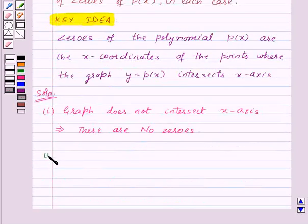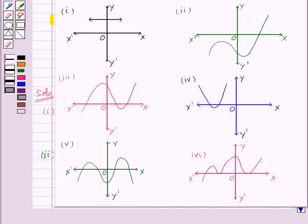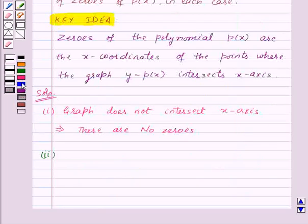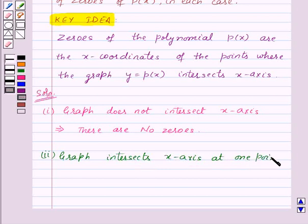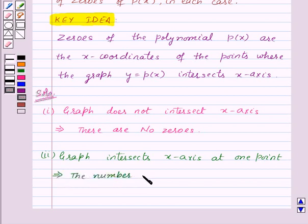Let's proceed with the second part. Here, the graph intersects the x-axis at one point. So, according to the key idea, graph intersects x-axis at one point. This implies, the number of zeros is 1.